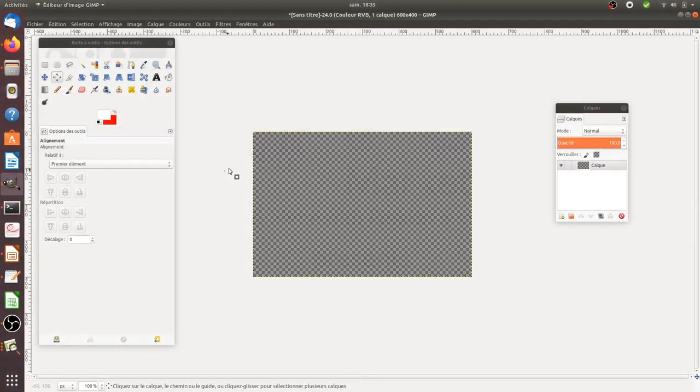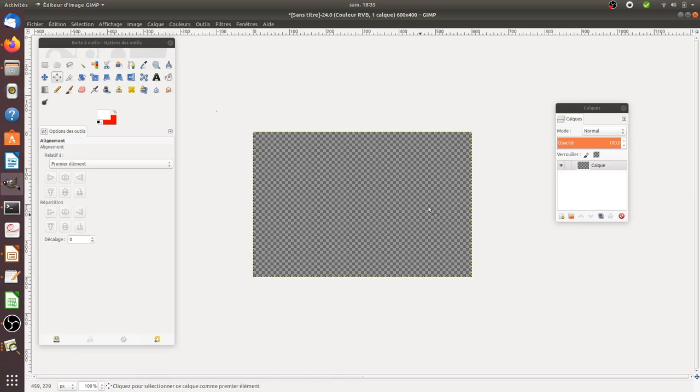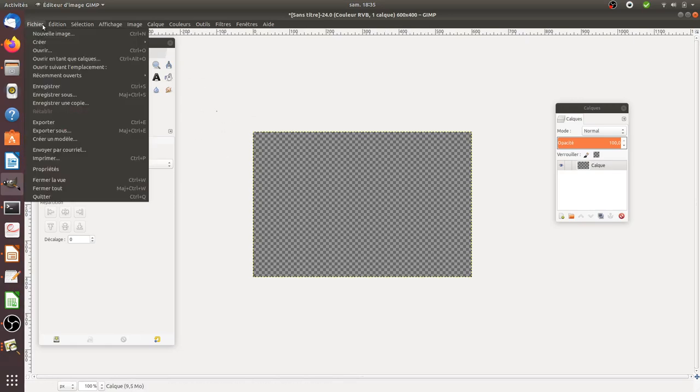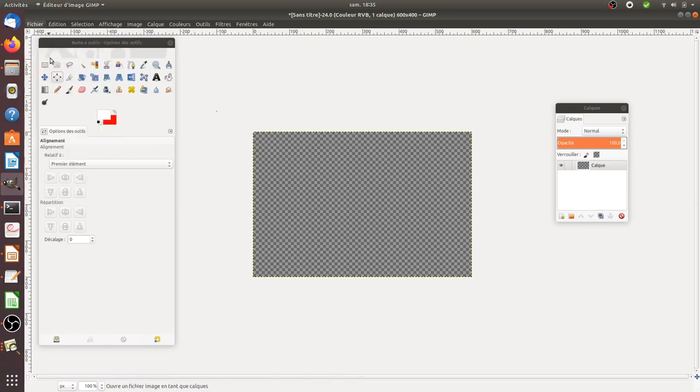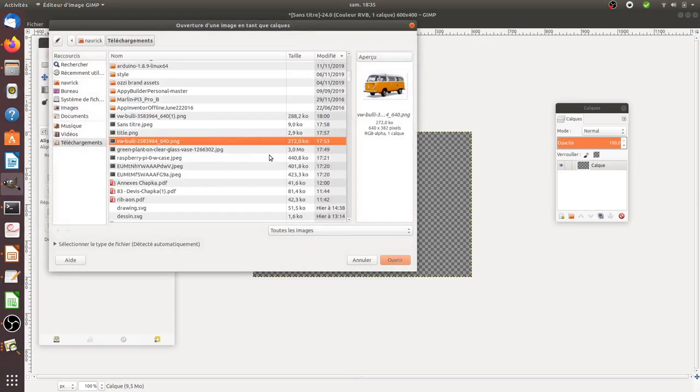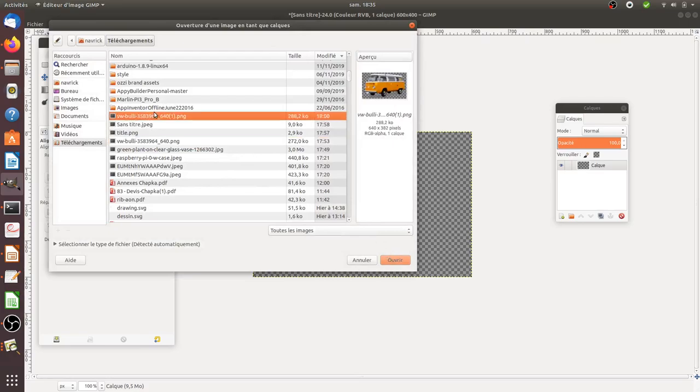Hi there, in this video we are going to see how we can align some elements in GIMP. So here is my canvas, and let's just imagine that I would like to align, for example, this given image. Let's take this one.